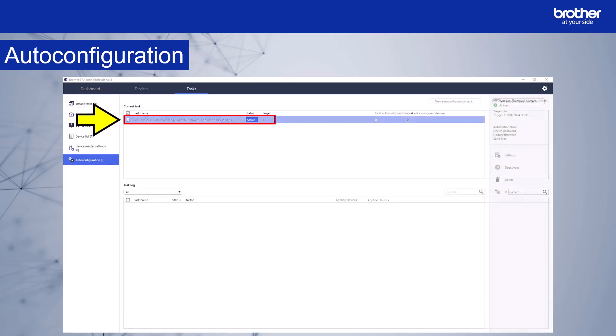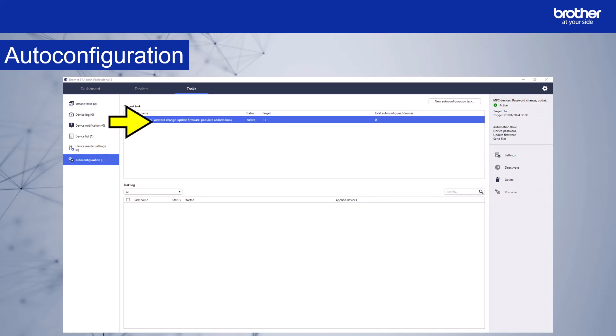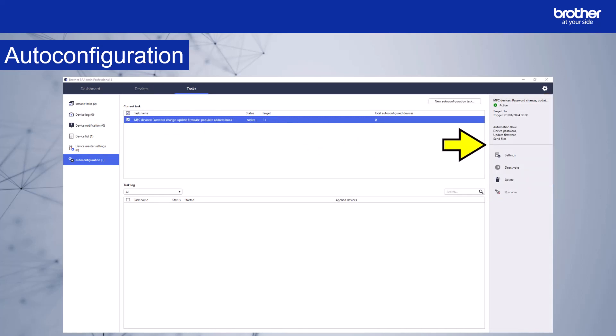Select the task. And some extra options appear on the right hand side of the screen. The summary of the selected task is shown here. We can see the name of the task, its status, which is active or inactive, the number of devices, the trigger, and the tasks in the flow.